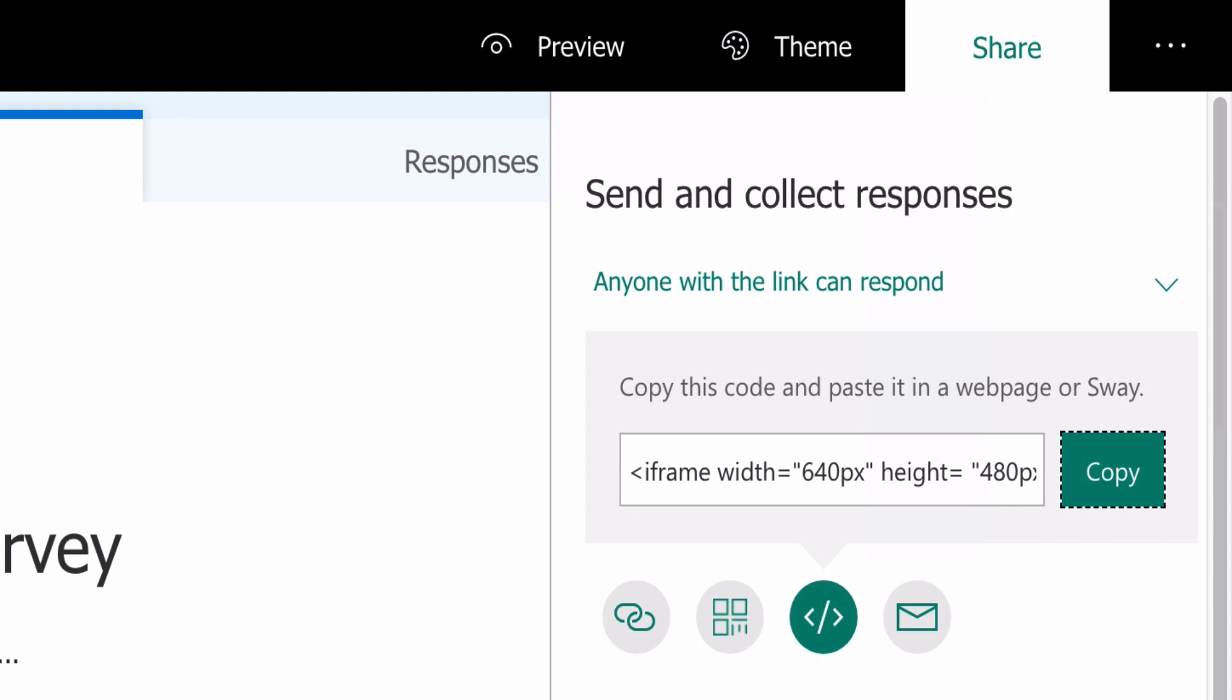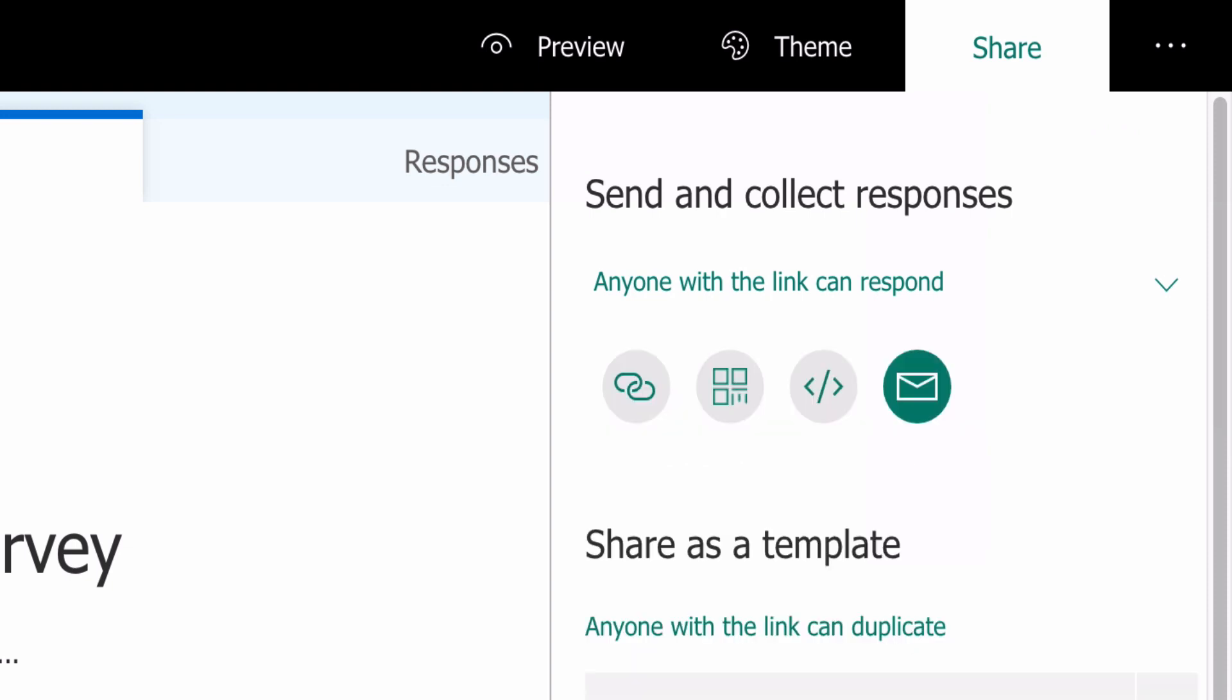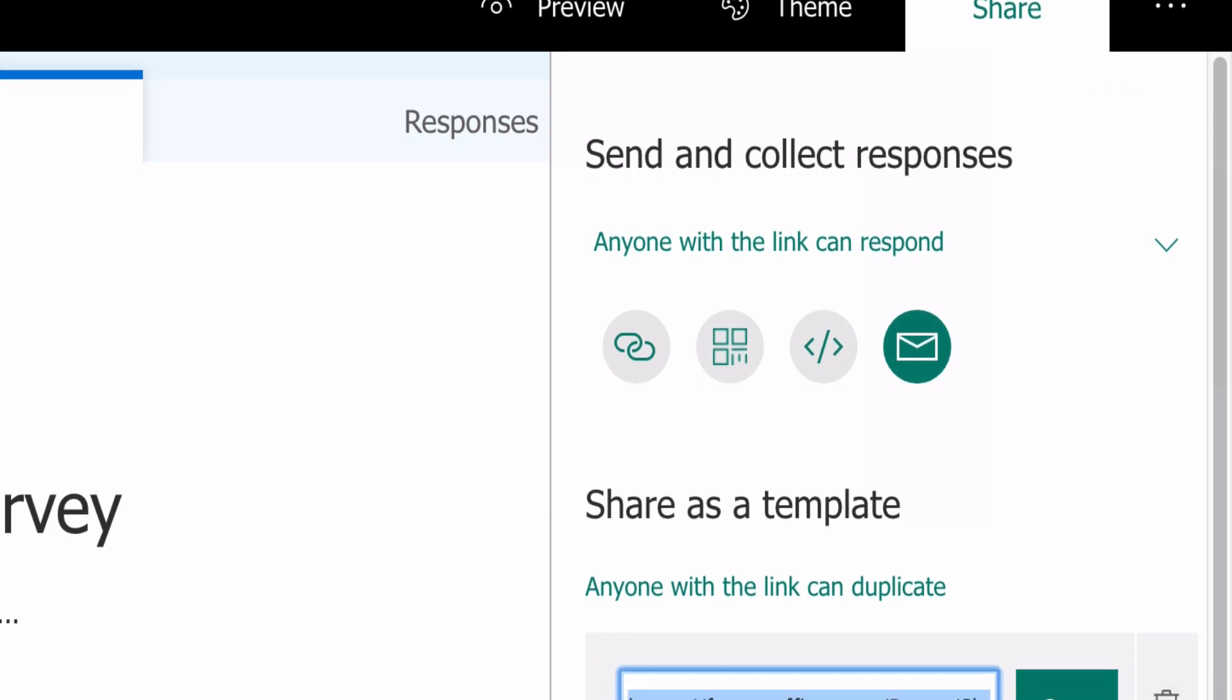The third is an iframe to embed the survey into a website. And a word of warning: iframes are not popular with web designers because they've been vulnerable to malicious attack. The final option is a standard mailto link that calls the mail app.